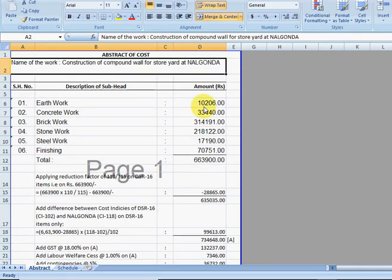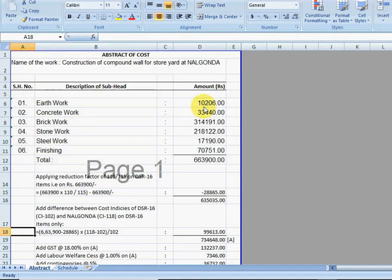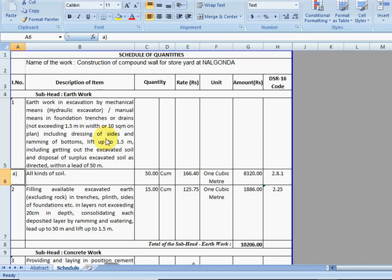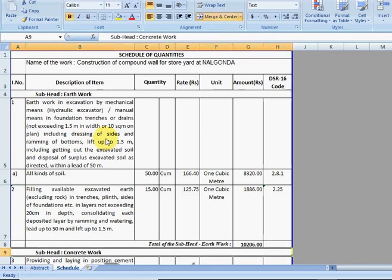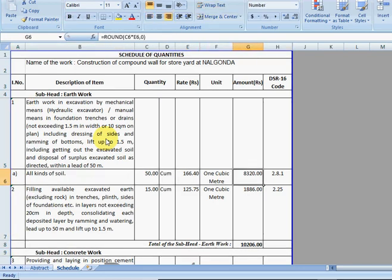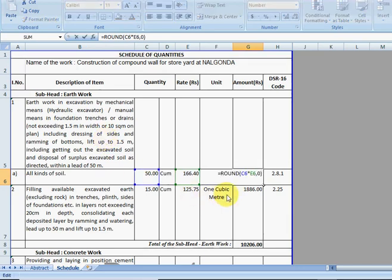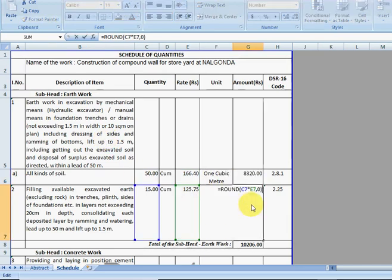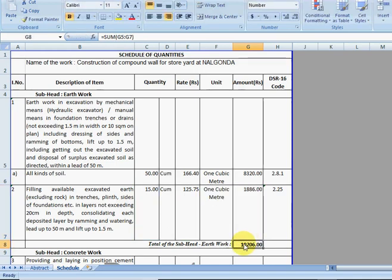Similarly, you can also check Schedule of Quantities. This is the schedule of quantities, neatly formatted. You can see formulas everywhere - this is a formula, and this is a formula, and here also there is a formula.